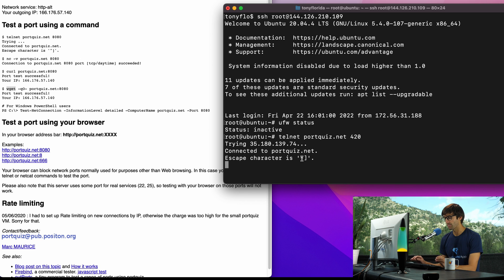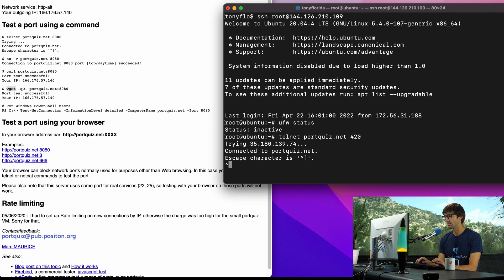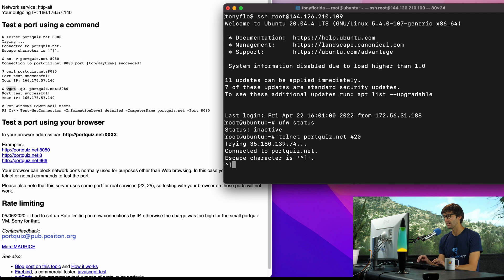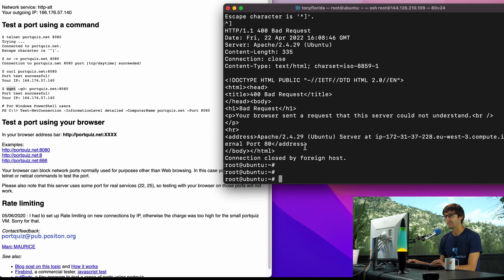We can get out of here by doing the up caret and then close square bracket, hit enter and that'll take us back to the command line.